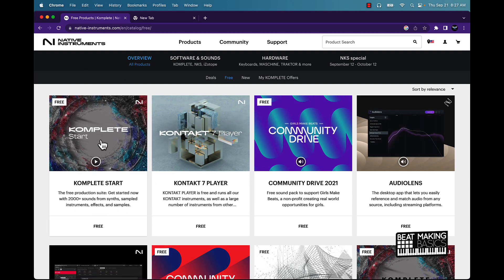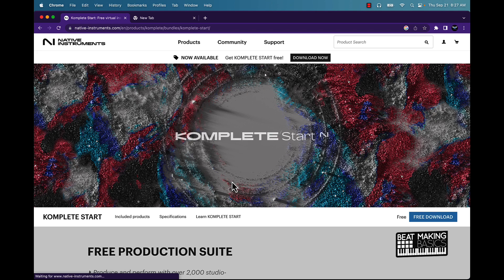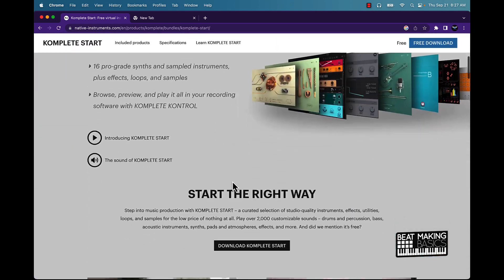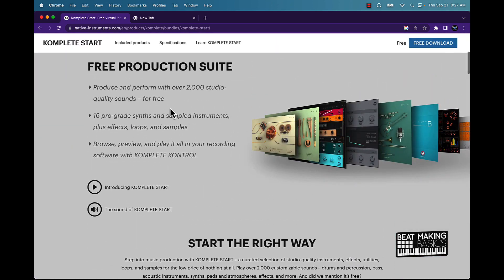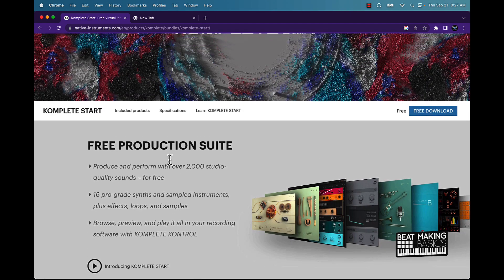The free product that we're going to be talking about today is called Complete Start. So we're gonna click on that and it's like a powerhouse. I mean 2,000 sounds for free, 16 pro-grade sampled instruments plus effects, loop samples, browse, preview, and play it all in your recording software with Complete Control.